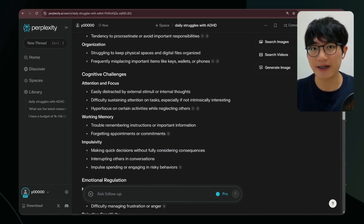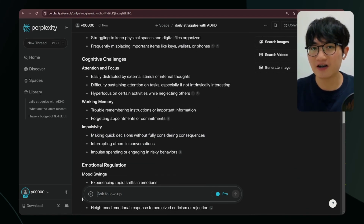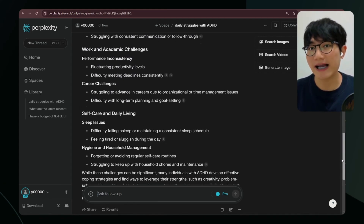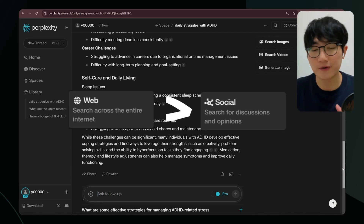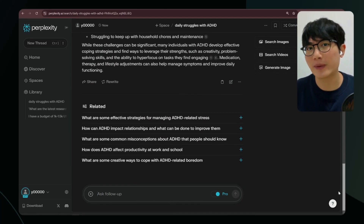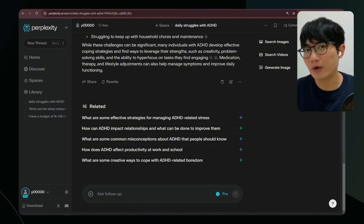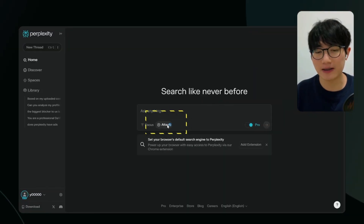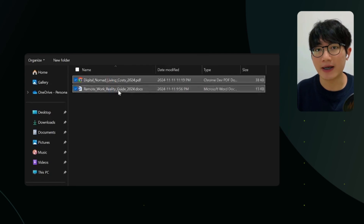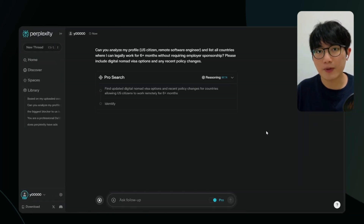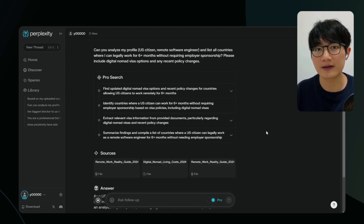You'll see people sharing their experiences, common coping strategies, and community-recommended solutions. Personally, I recommend using Web mode over Social mode, as Web mode already includes social platform content while providing more comprehensive information sources. Next to Focus, there's an Attach button where you can upload your files like PDFs, Word documents, and more — Perplexity will consider the file content to give you a more targeted answer.